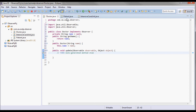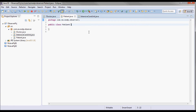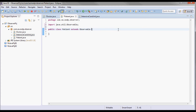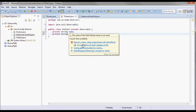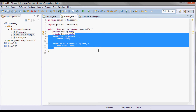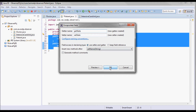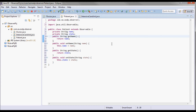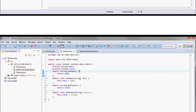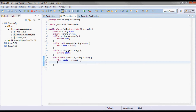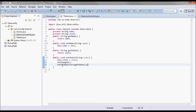Moving to the Patient class, it will extend from Observable and will have a name and a state field, with getters and setters for those two. When there is a medical state change on this patient, we call setChanged and notify all the associated doctors using notifyObservers with the new state.